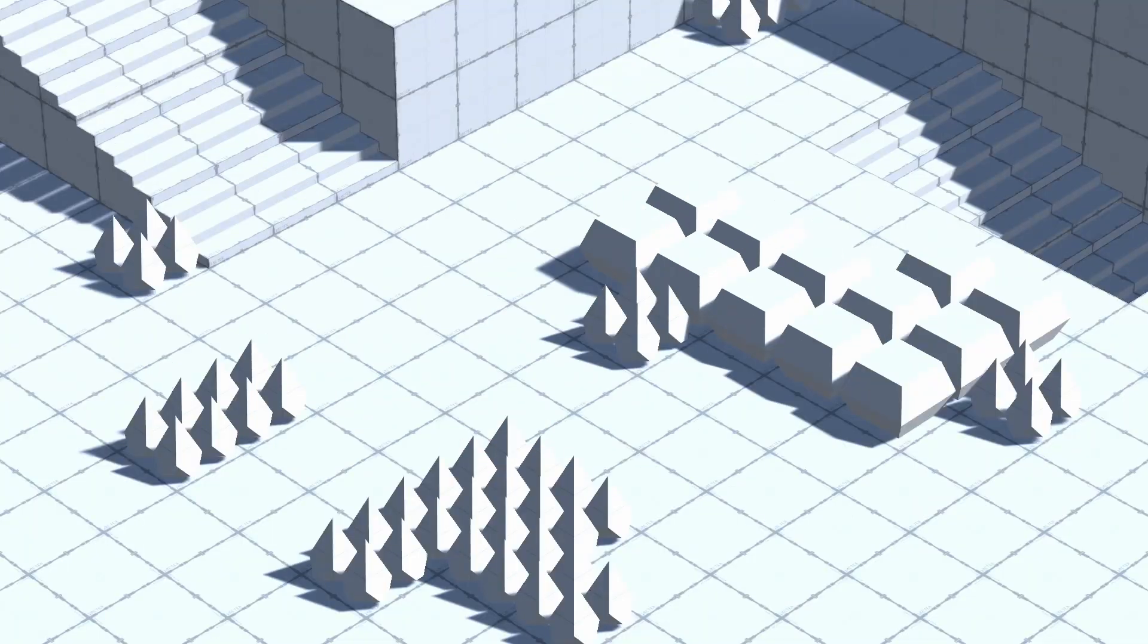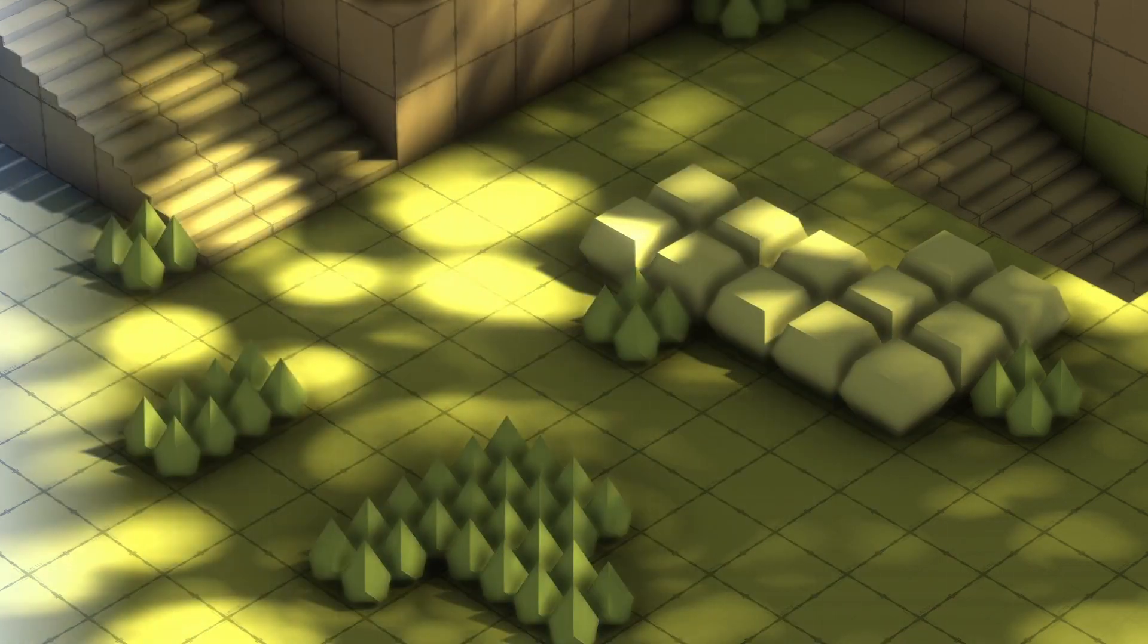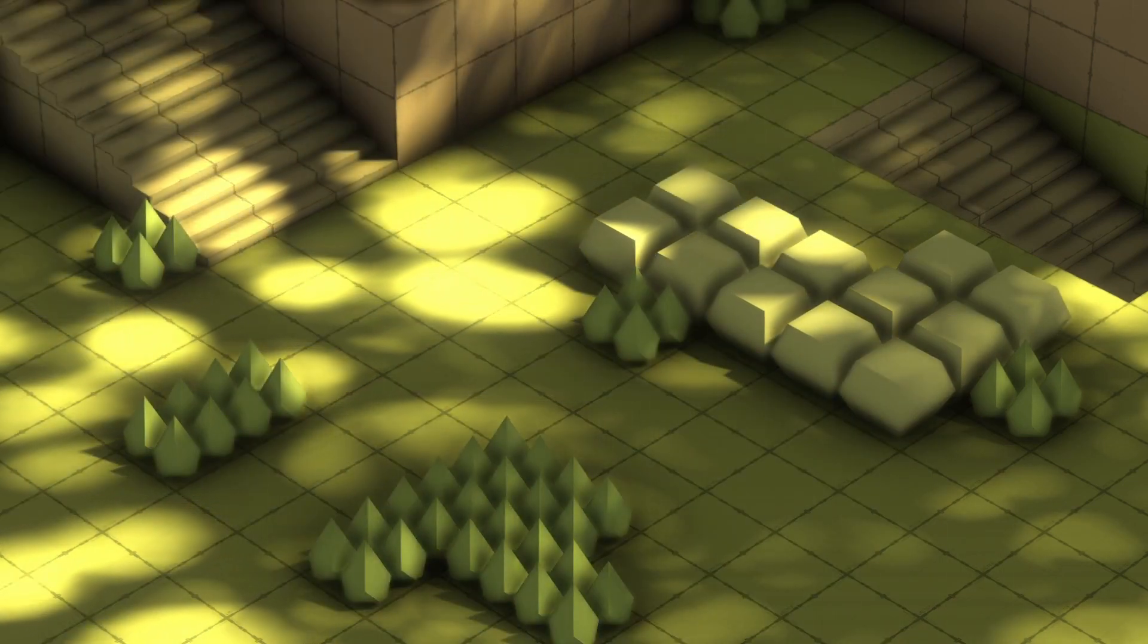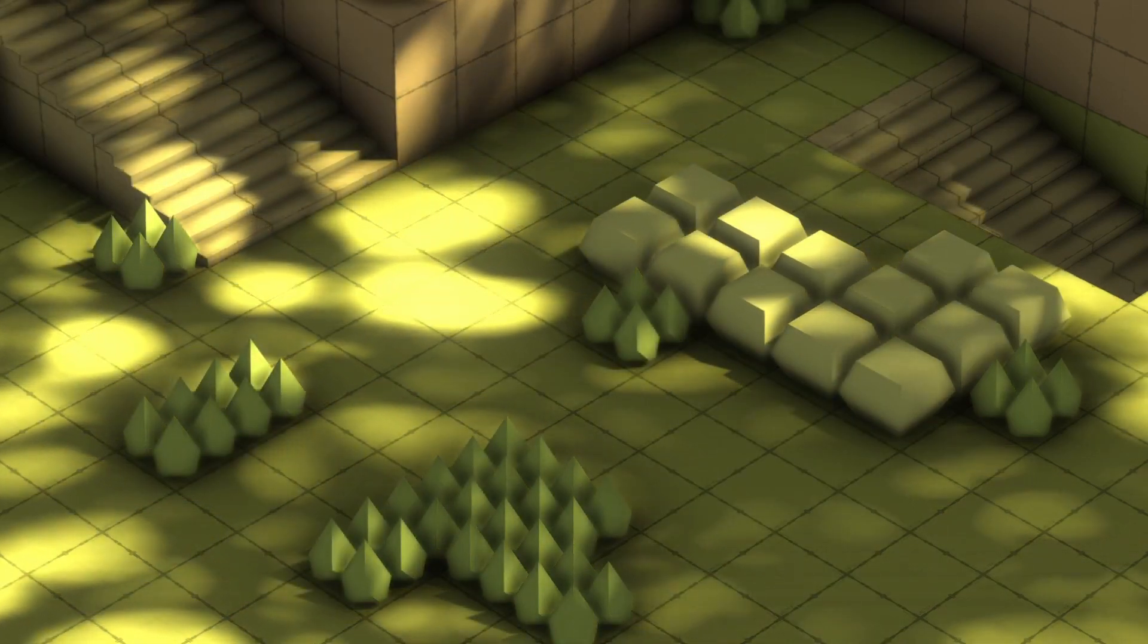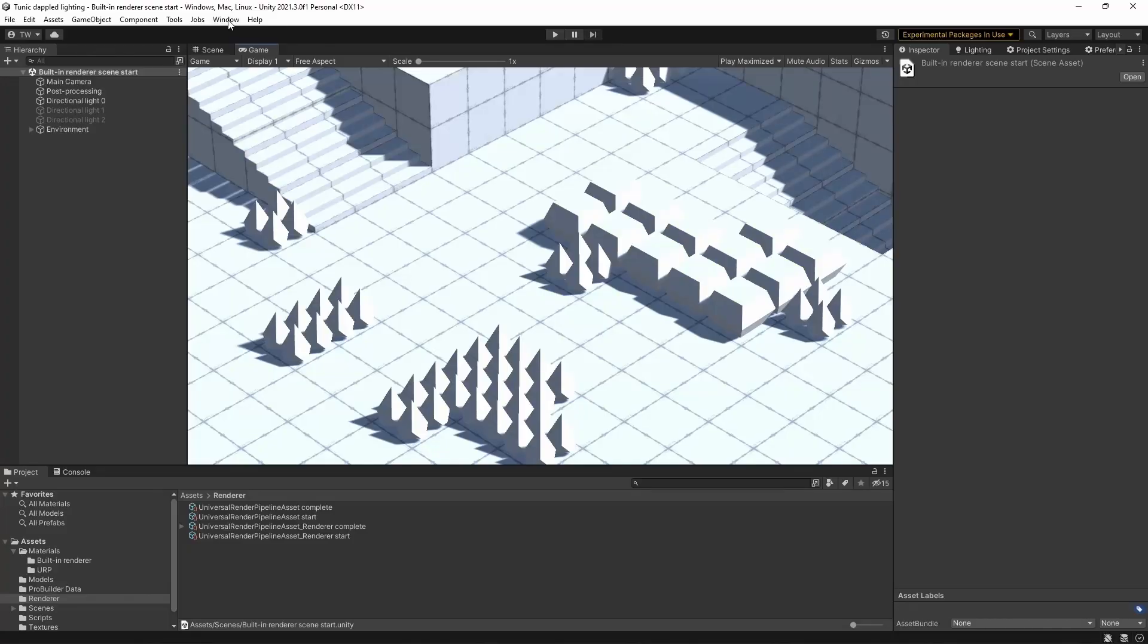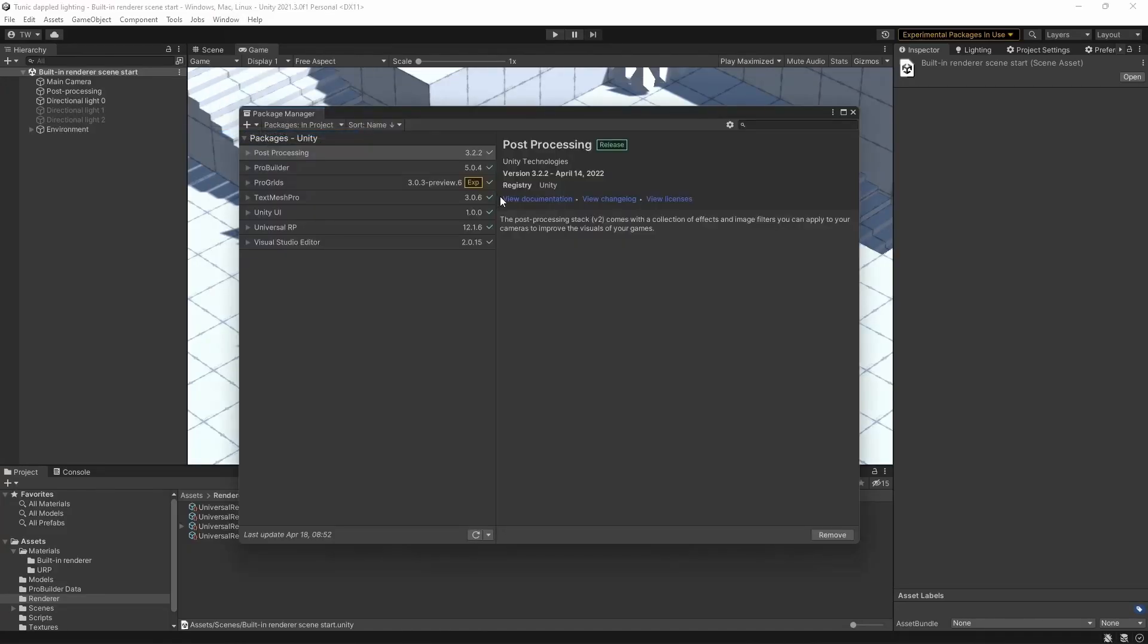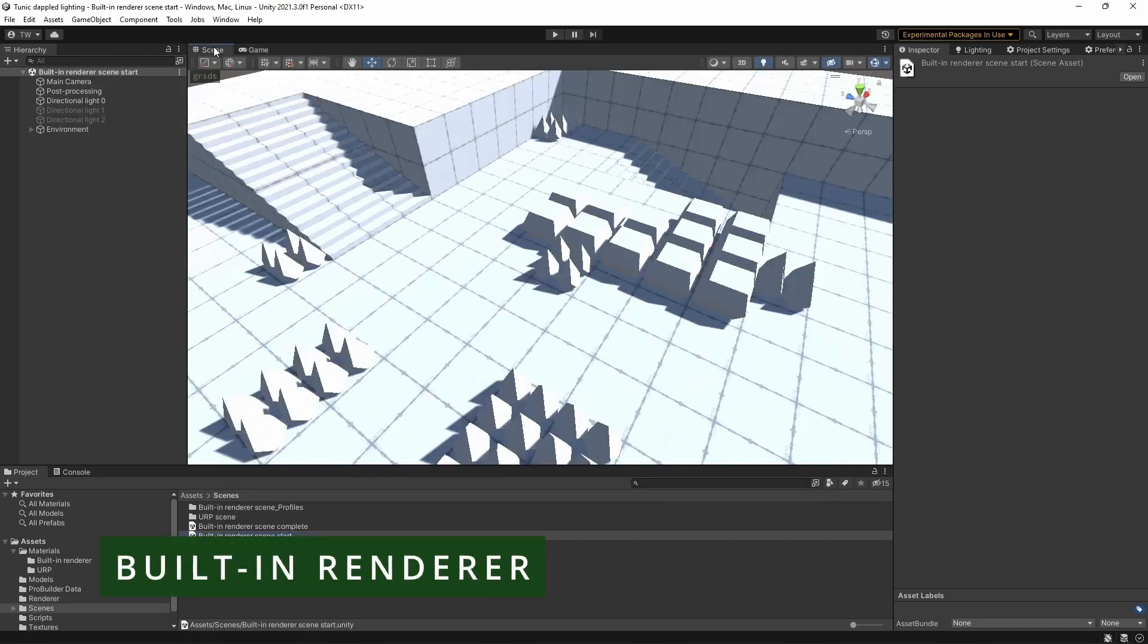So what I'm going to do today is take a very basic scene which I've mocked up using ProBuilder and ProGrids, and convert it into this lovely lit-up scene here. So to start with, here's what I've got set up in my Package Manager.